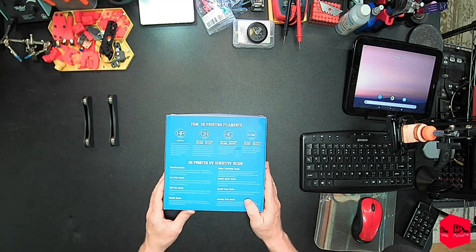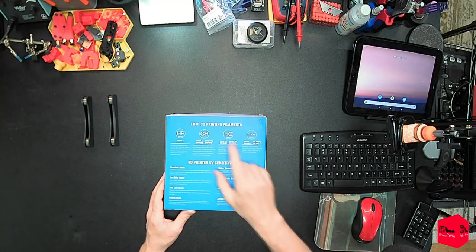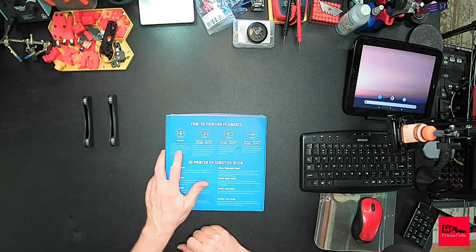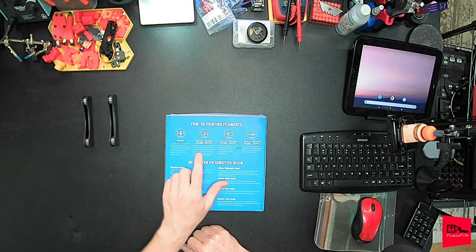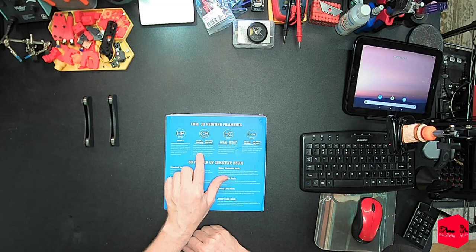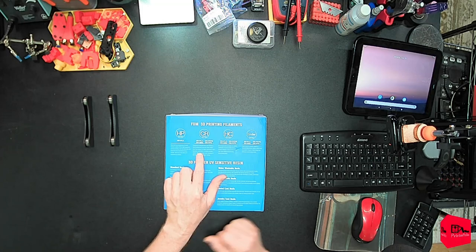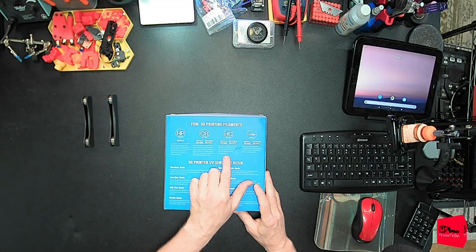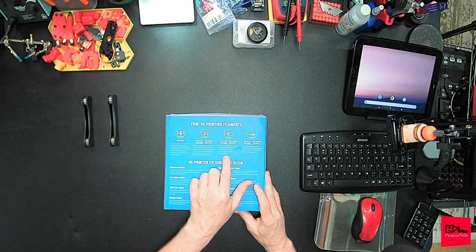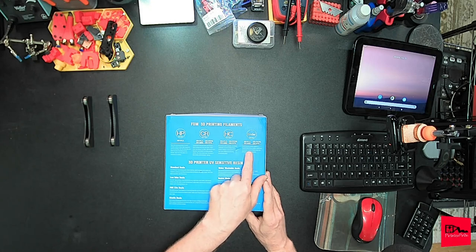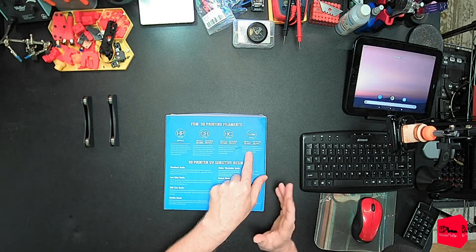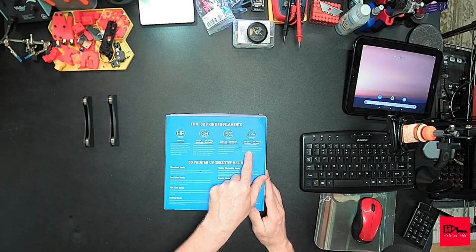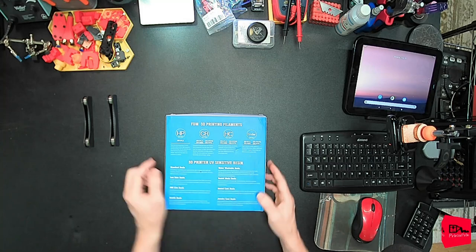On the back, FDM 3D Printing Filaments. They have an HP PLA, CR PLA, CR ABS, CR PETG, CR TPU. They have the HC PLA, HC ABS, HC PETG, HC TPU. And then the Ender Series. EN PLA, EN ABS, EN PETG, EN TPU.